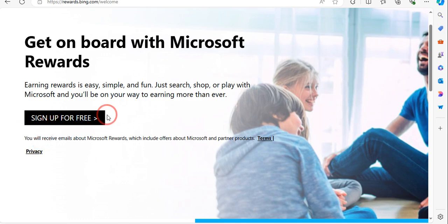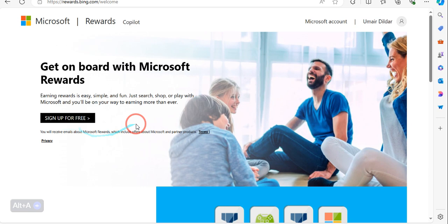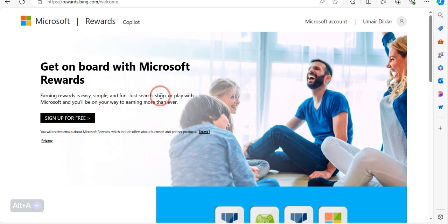So you can see that there is an option to sign up for free. You can sign up for Microsoft Rewards for completely free. Once you click on this button over here, you need to create the account using your email address.